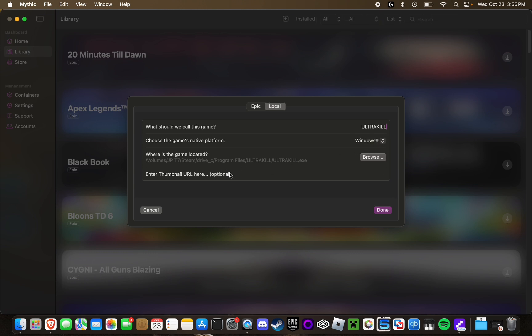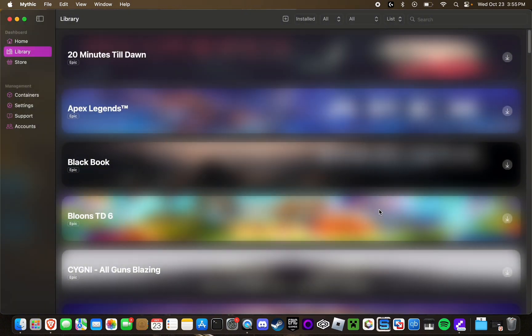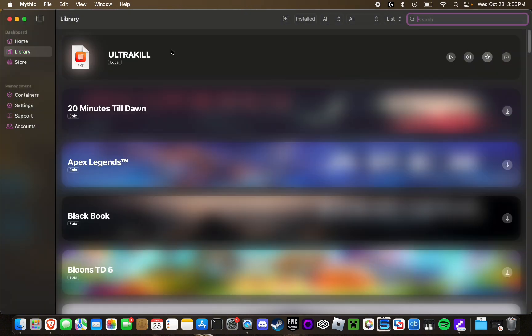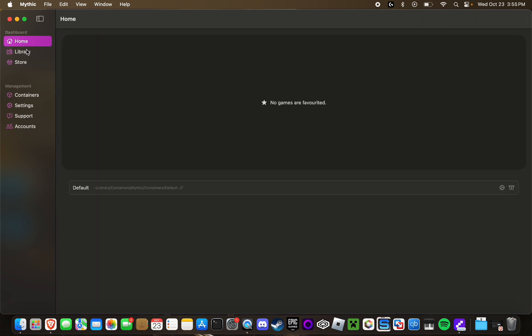After that, I can add a custom thumbnail URL if I want. I'm just not going to do that. And then click done. Now UltraKill will appear in my library and I can simply push play to launch it whenever I want, or star to add it to my home.